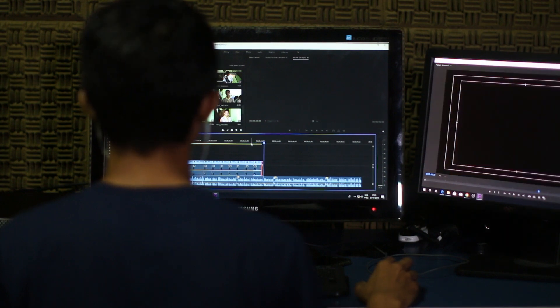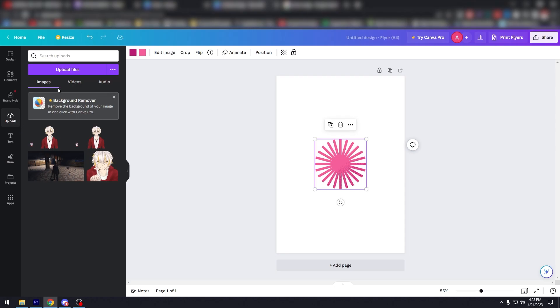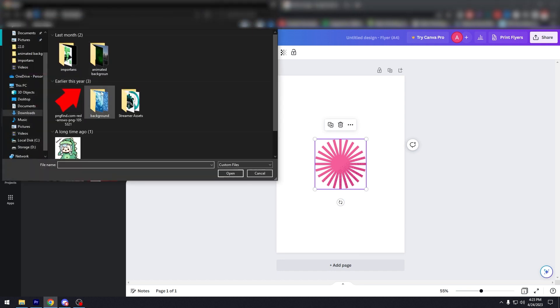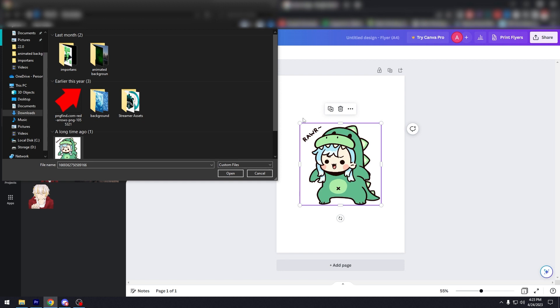Step three: upload your image. Next, upload your image to Canva by clicking on the uploads tab on the left hand side of the screen. Then simply drag and drop your image into the design.